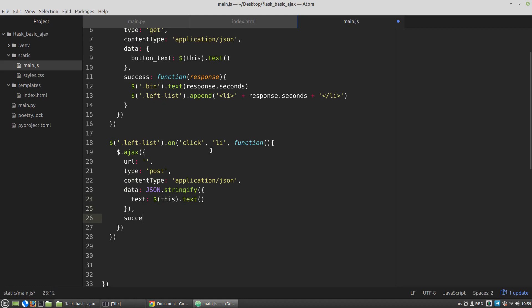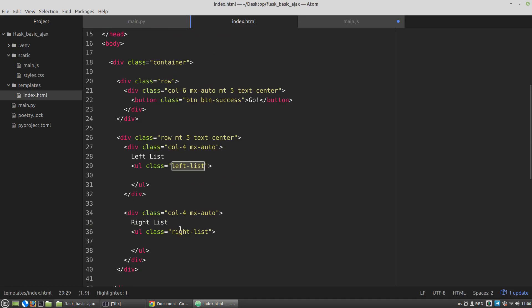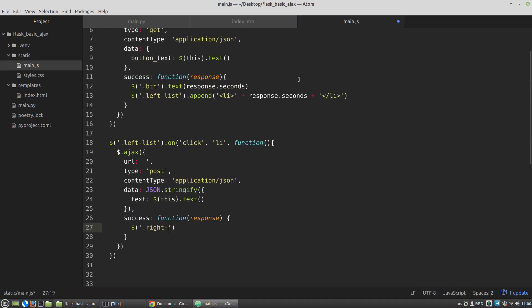Then the success key — it's a function that gets a response from the server. This time I want to append the right column with the data we get from Flask. Let's get the right column, call the append method, and append it with list item tags. The response from the server will have a 'data' key.